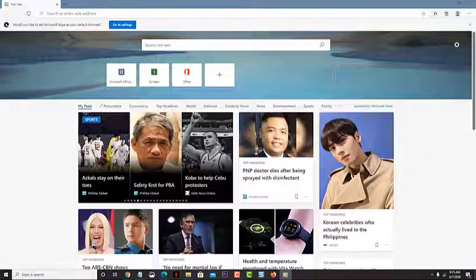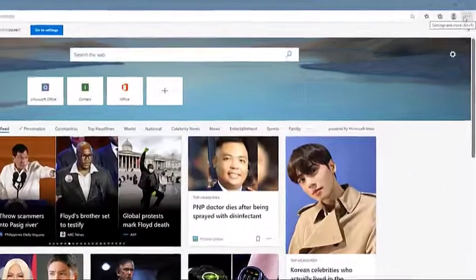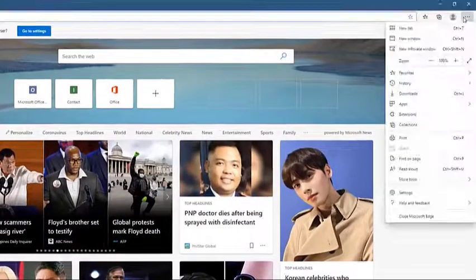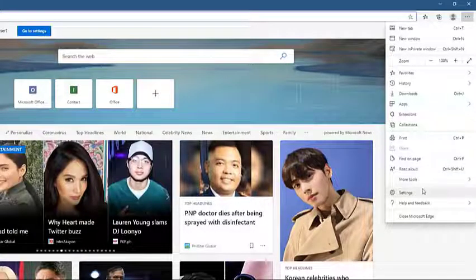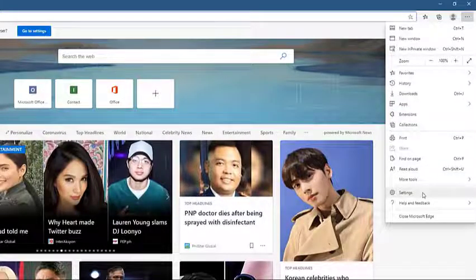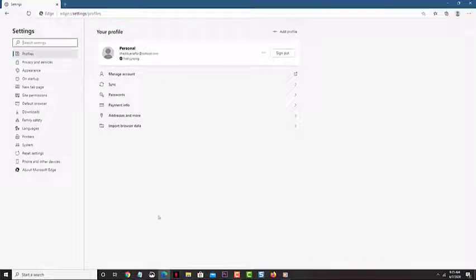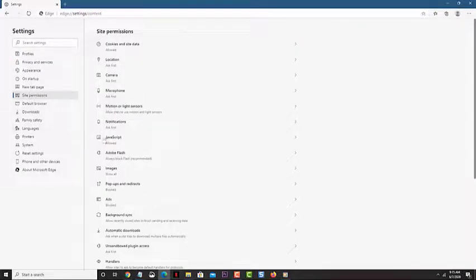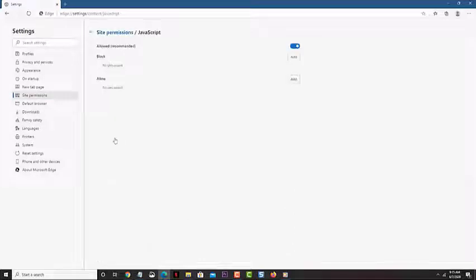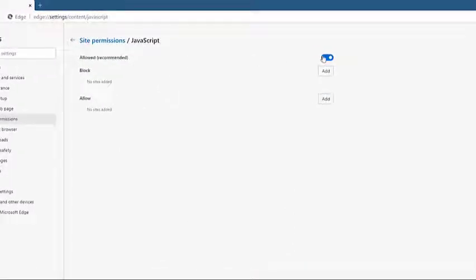Click the three horizontal dots in the upper right side of Microsoft Edge. Click on Settings. Click on Site Permissions. Click JavaScript. Turn off the switch.